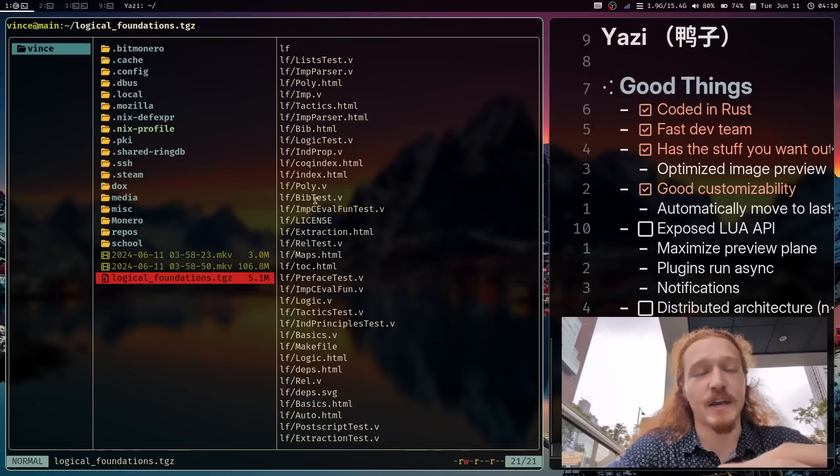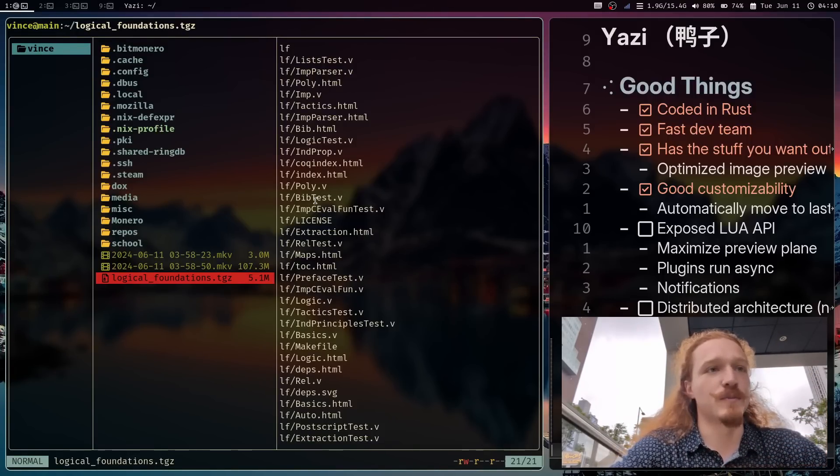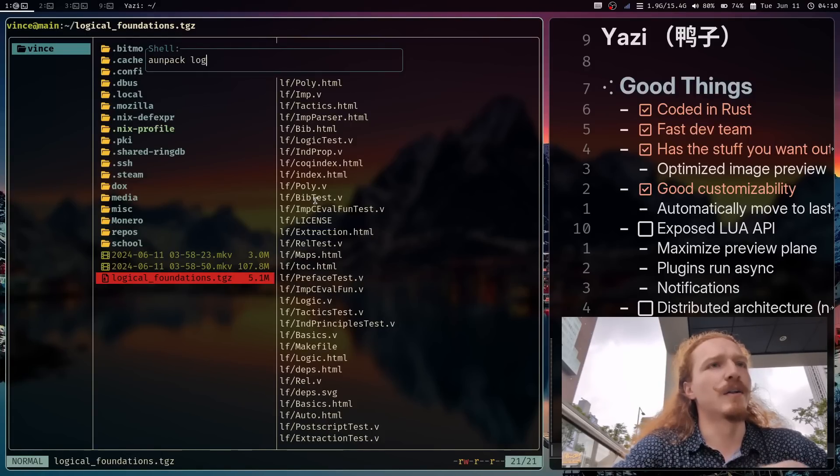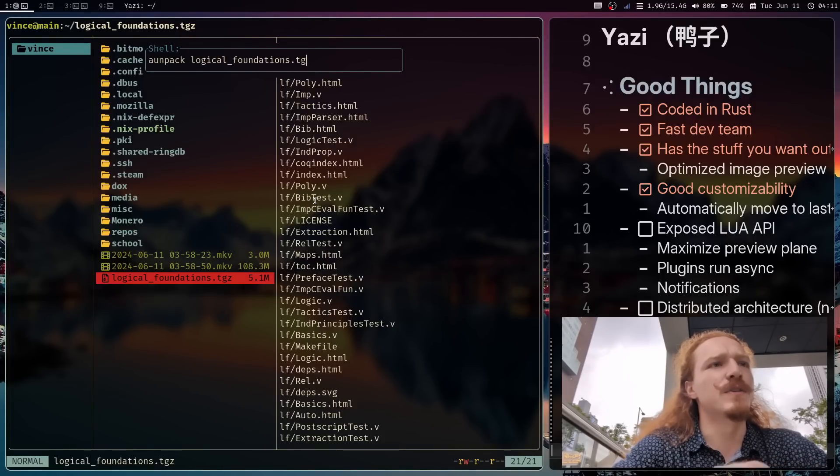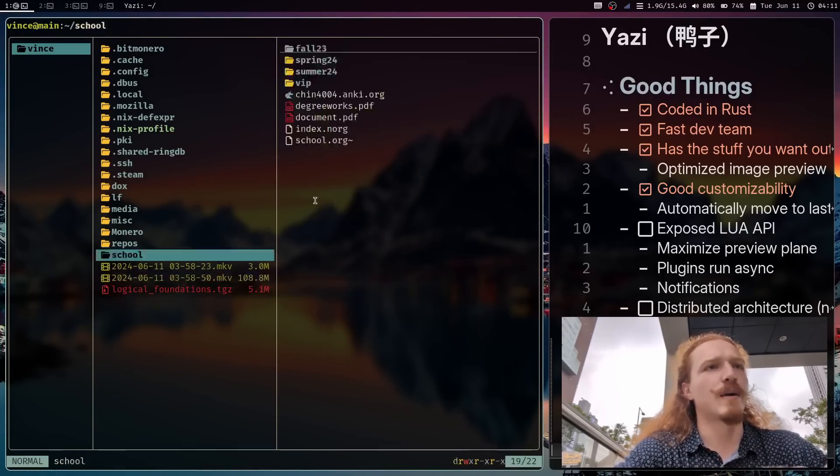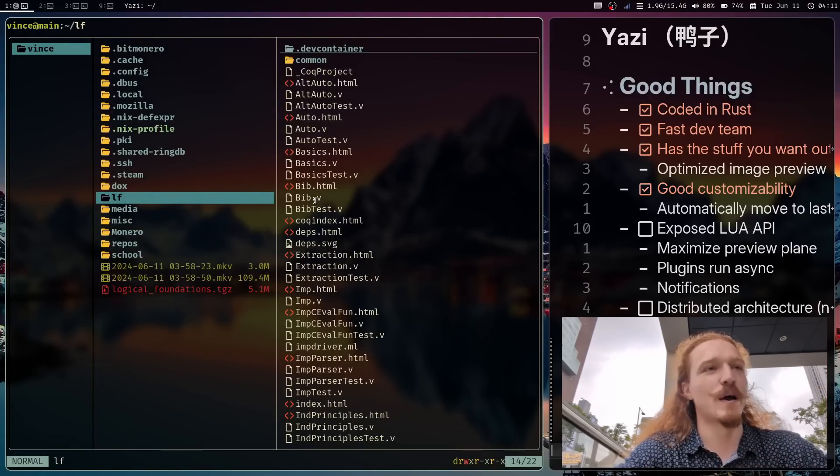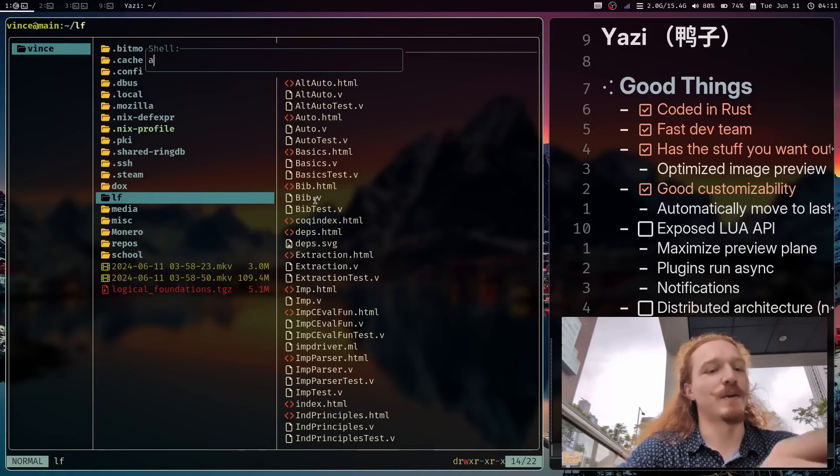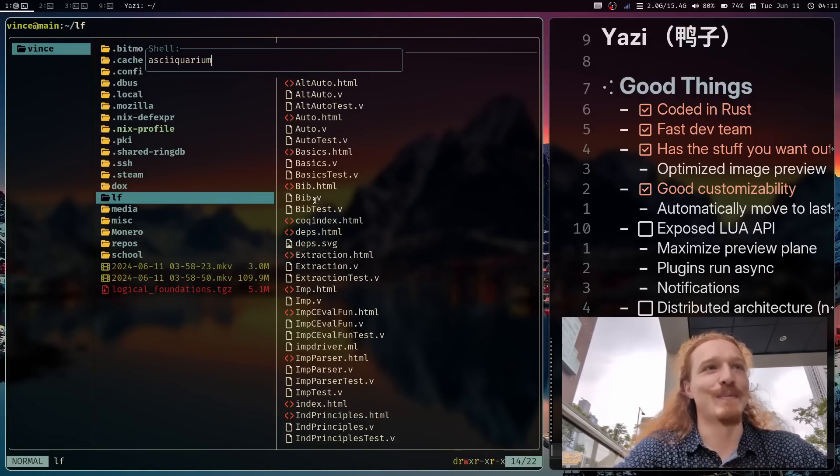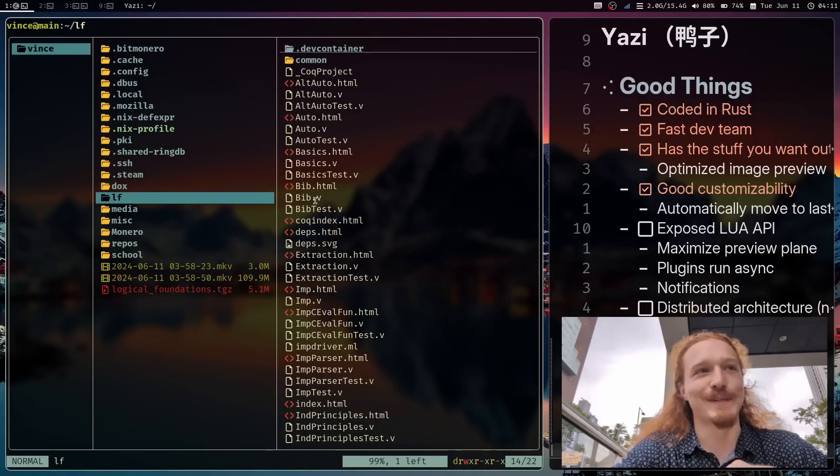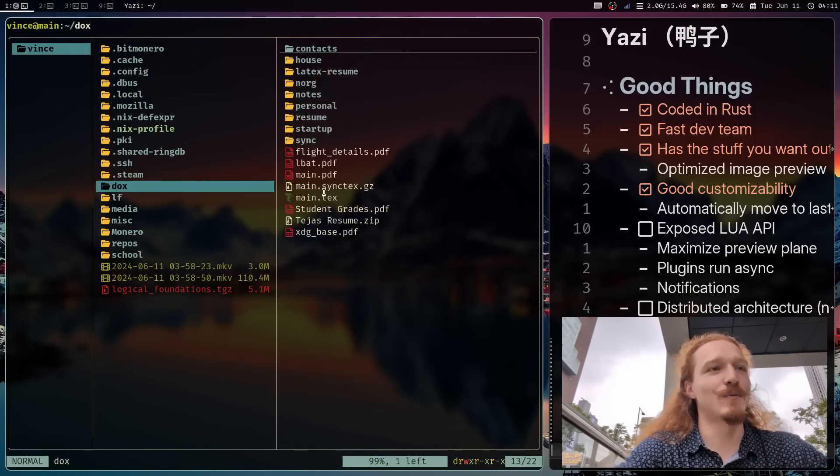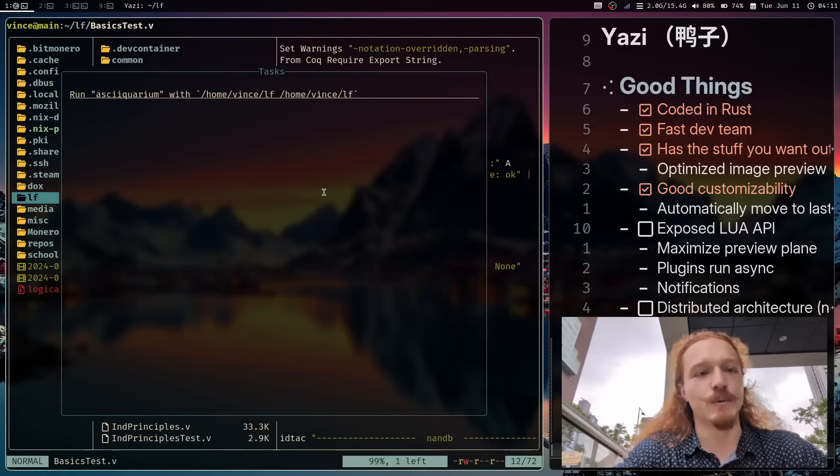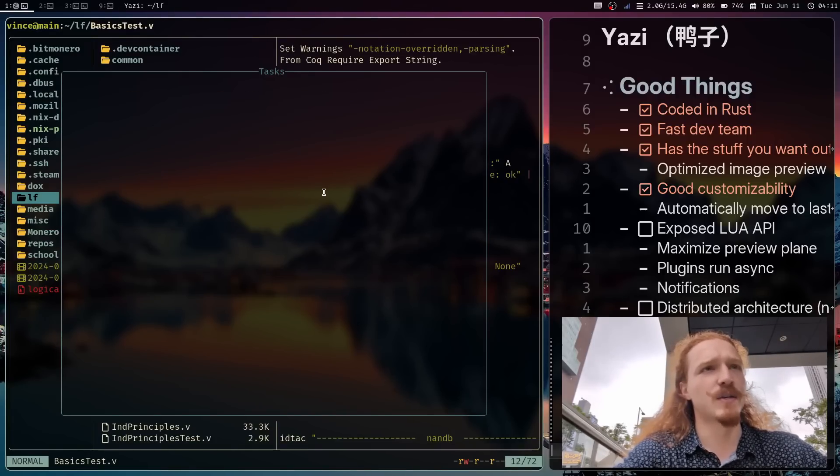In Yazi, you have blocking and non-blocking shell scripts. So I can write a non-blocking one. I can just say unpack logical foundations dot tgz. They'll run in the background. And you didn't even see it blocked my screen at all. I was able to use it the whole time.